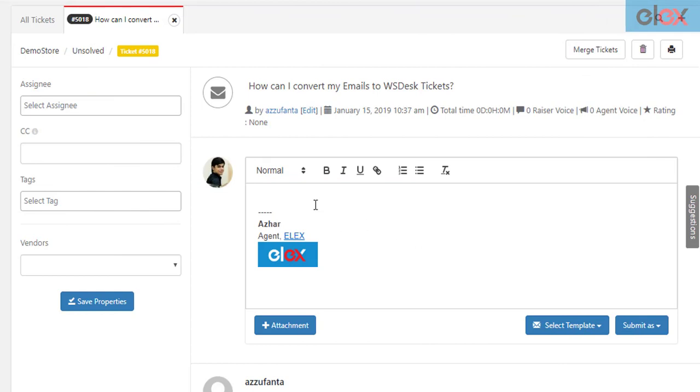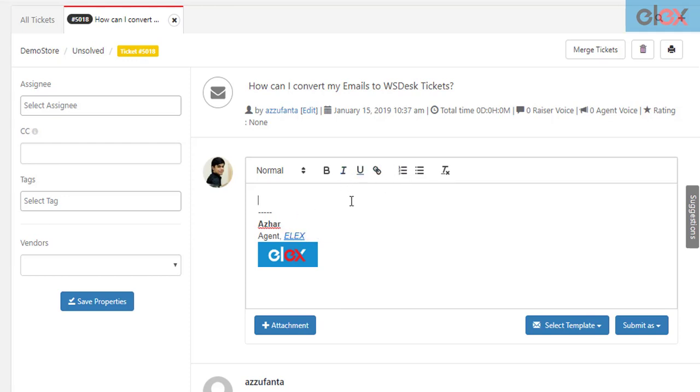Even agents can see their signature in the individual ticket conversation. You can notice the signature is added to the agent reply automatically. The agents can also choose to edit the signature, enter their replies above the signature, and submit it.